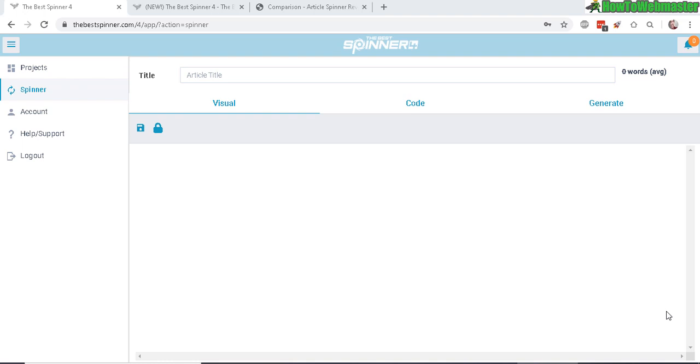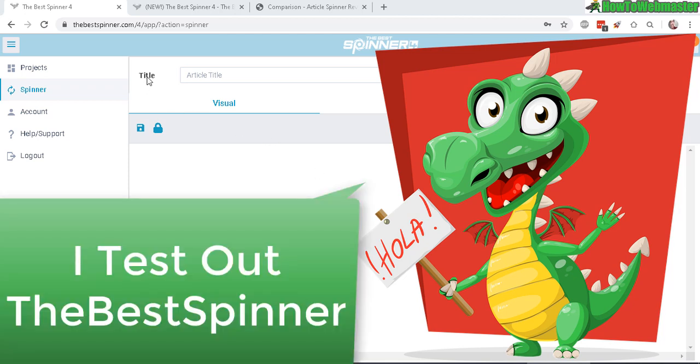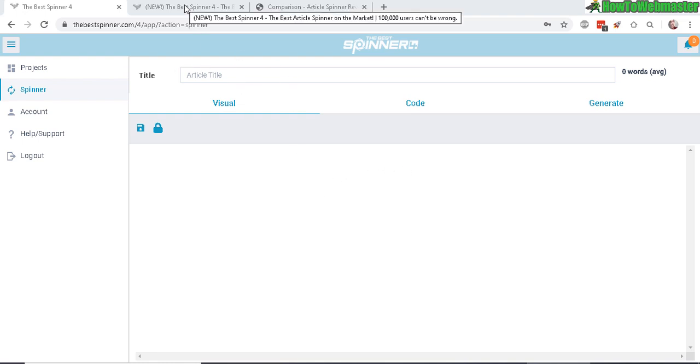Hello internet marketers, thanks for checking out another review video from How to Webmaster. Today I am reviewing the Best Spinner version 4.0. Here it is, this is what the Best Spinner looks like. Now it is a web-based software, there's nothing to download or install, everything is now online with this version 4.0.